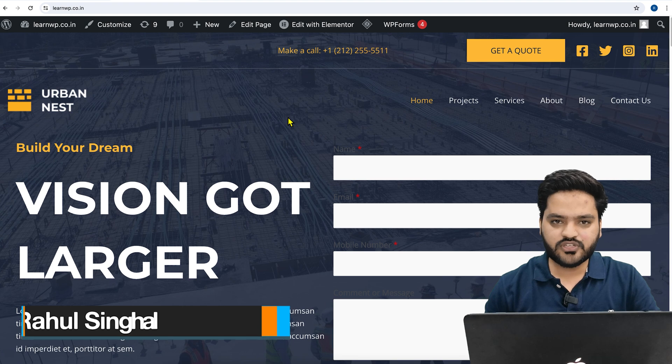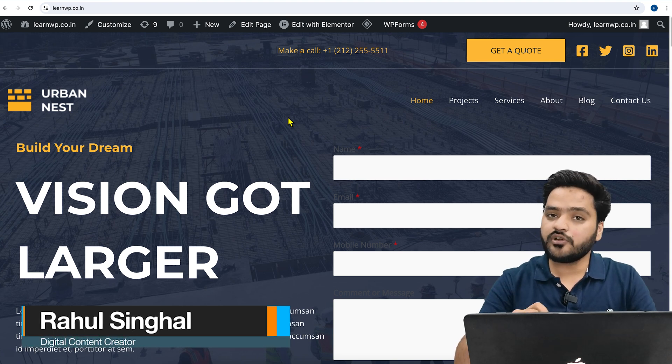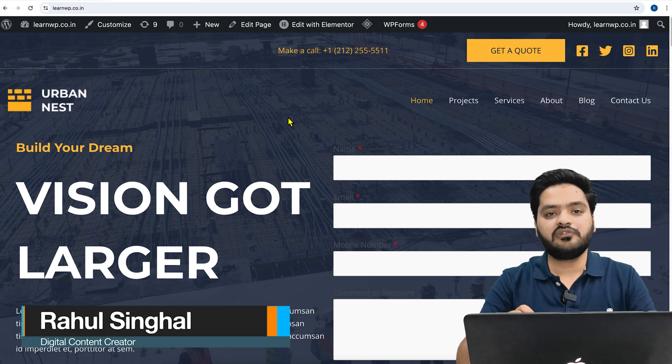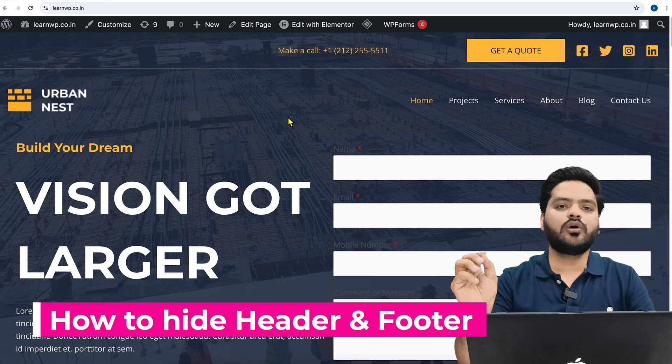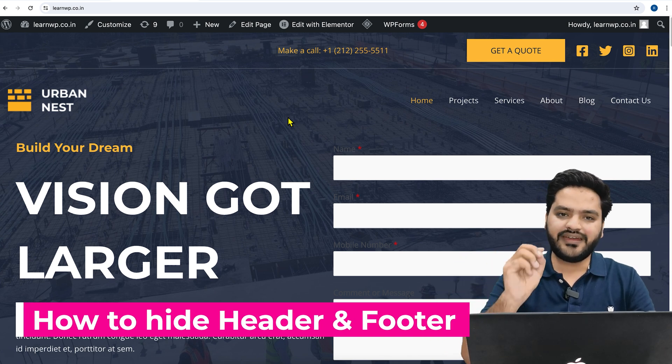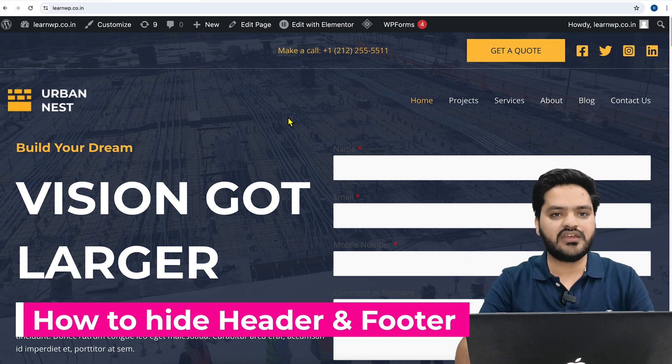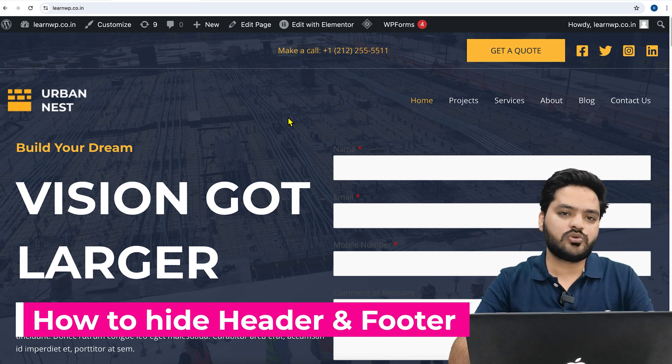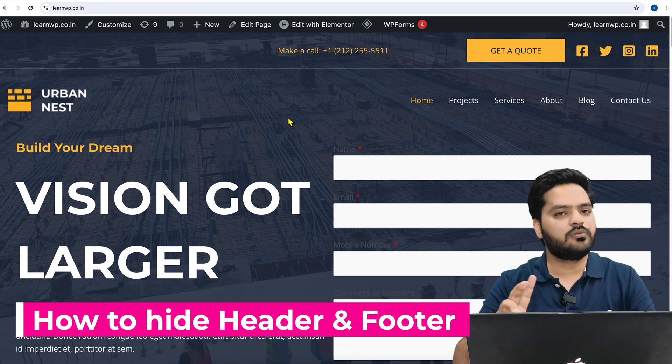Hey guys, thank you for joining in. In this particular video of the WordPress series, we will understand how you can hide or remove header and footer from a particular page which you have built using Elementor from your WordPress website.